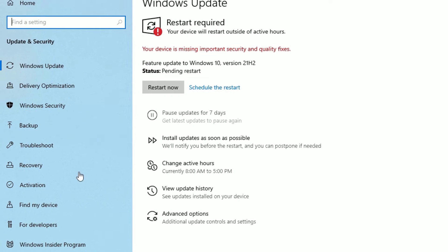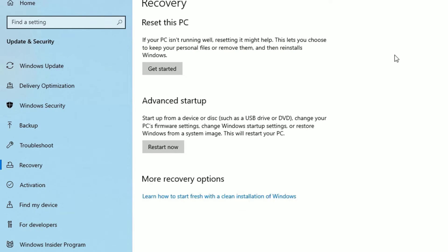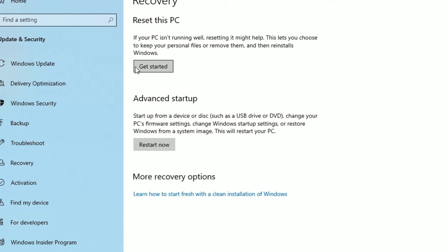At the end you will find the Update and Security tab. Click on that. Now you will find the Recovery option. Click on that. Then you will find the Reset this PC option. Under that you will find the Get Started button. Click on that.